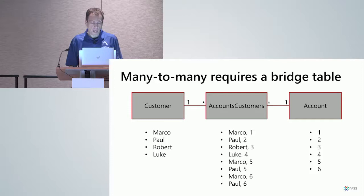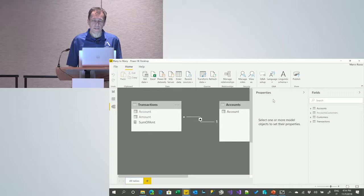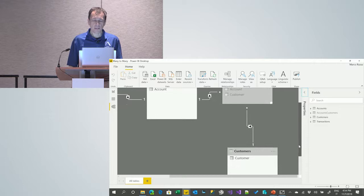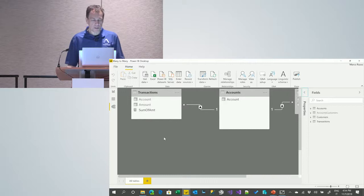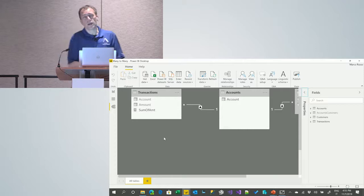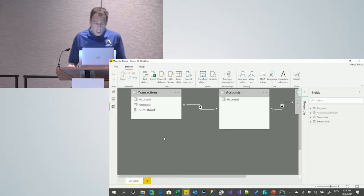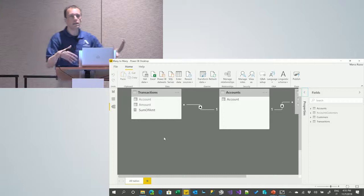I have a model here with customers, accounts, and accounts-customers, plus a transactions table. The transactions are assigned to accounts because every operation happens on an account. If I sum all the transactions for an account, I obtain the balance — the available amount for each account. So let me look at what happens when I import this data using simple one-to-many relationships.